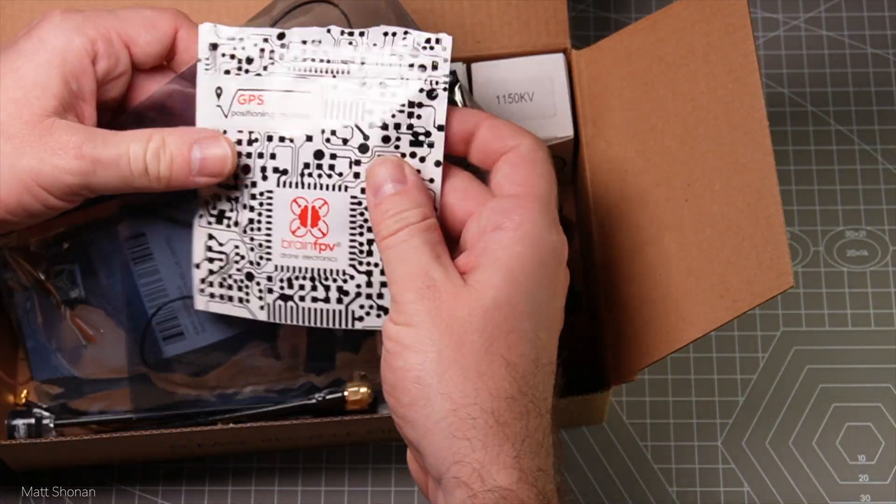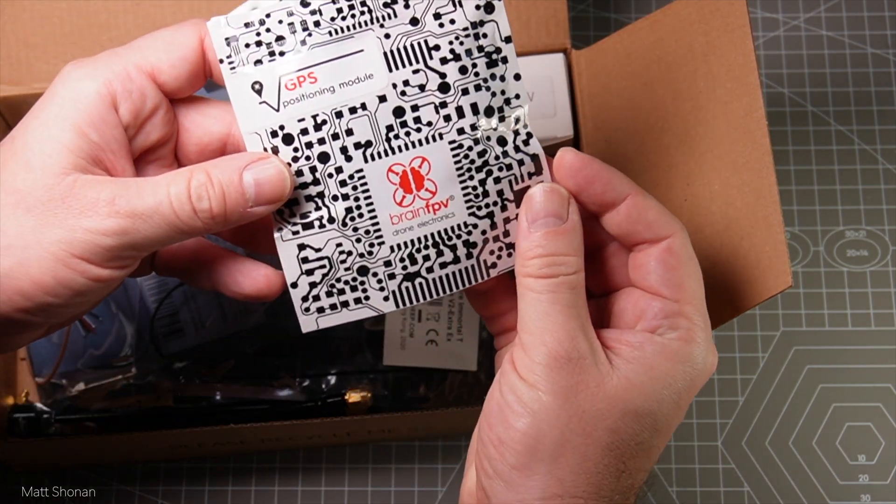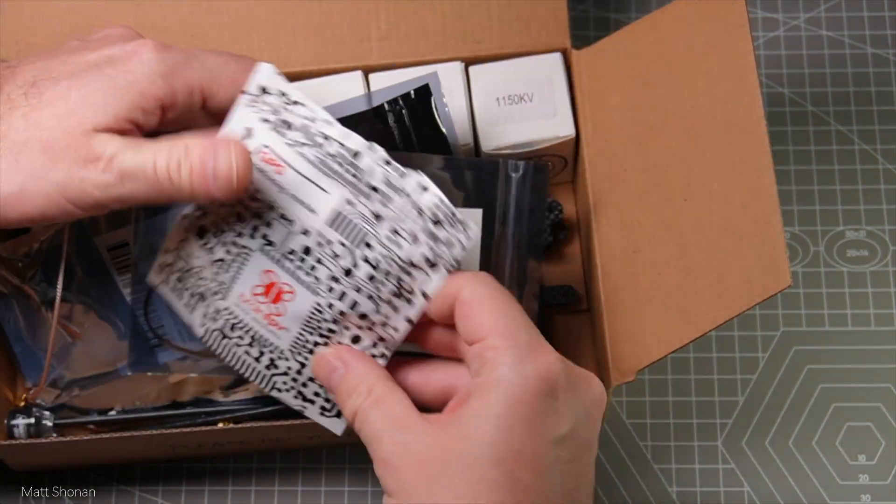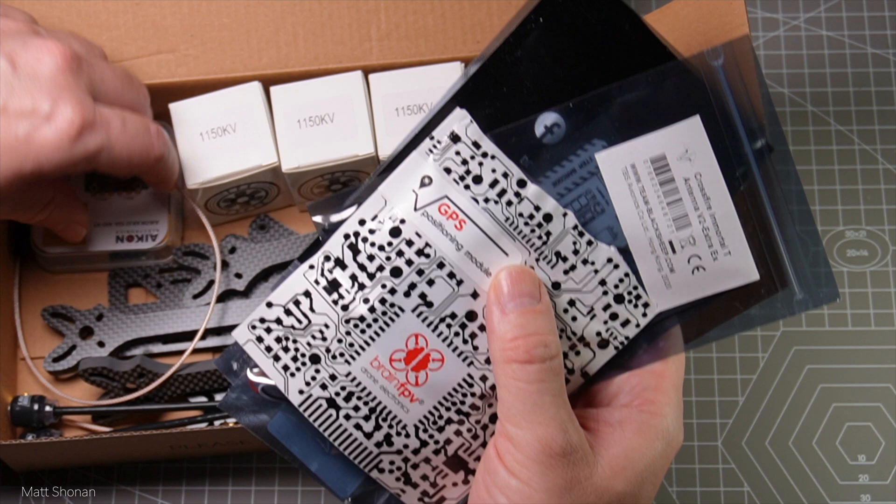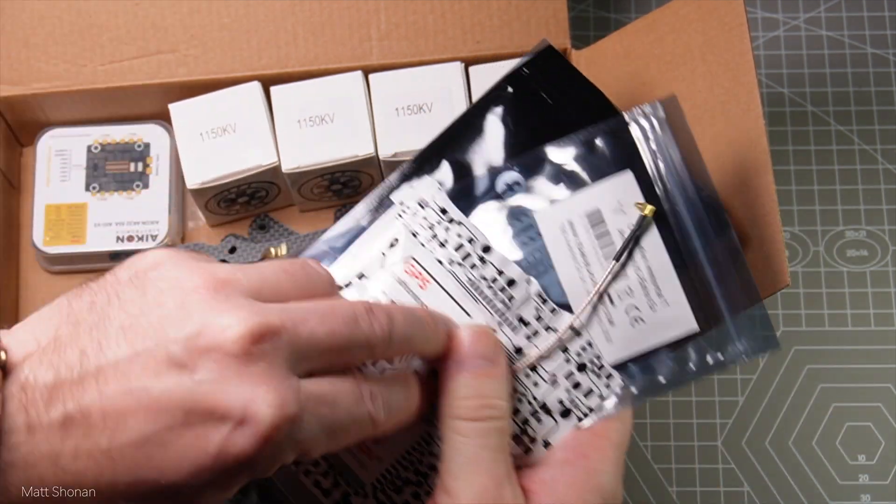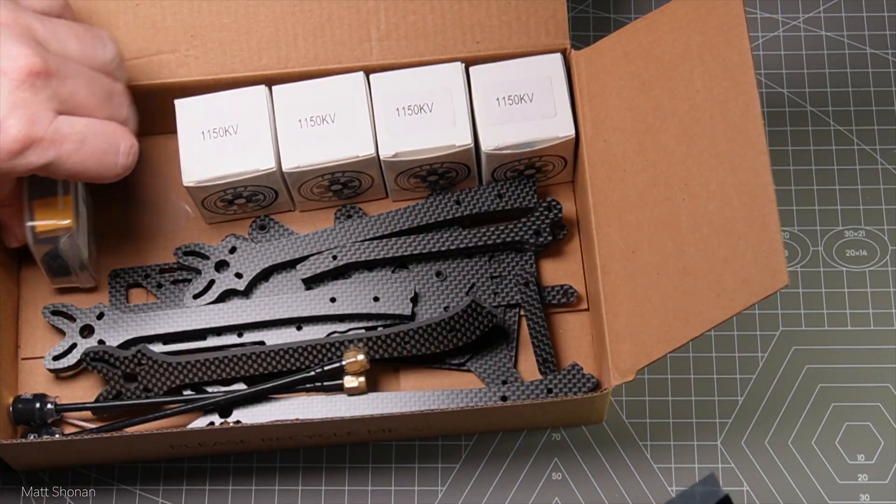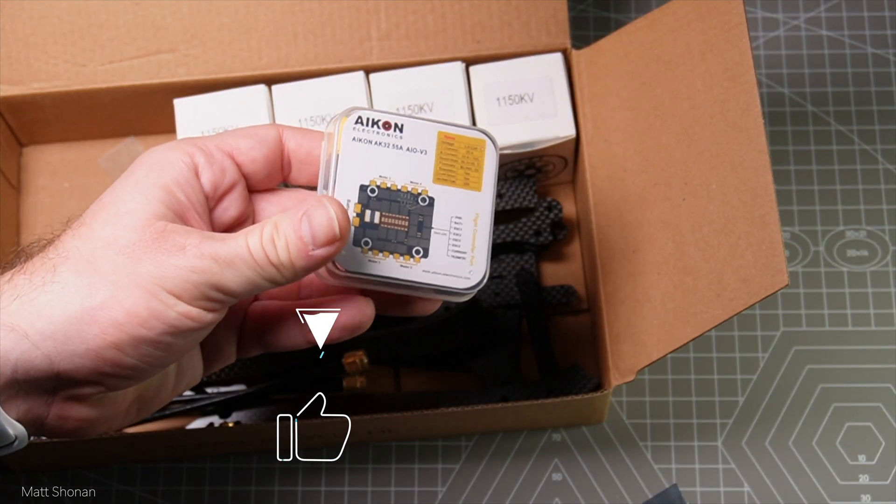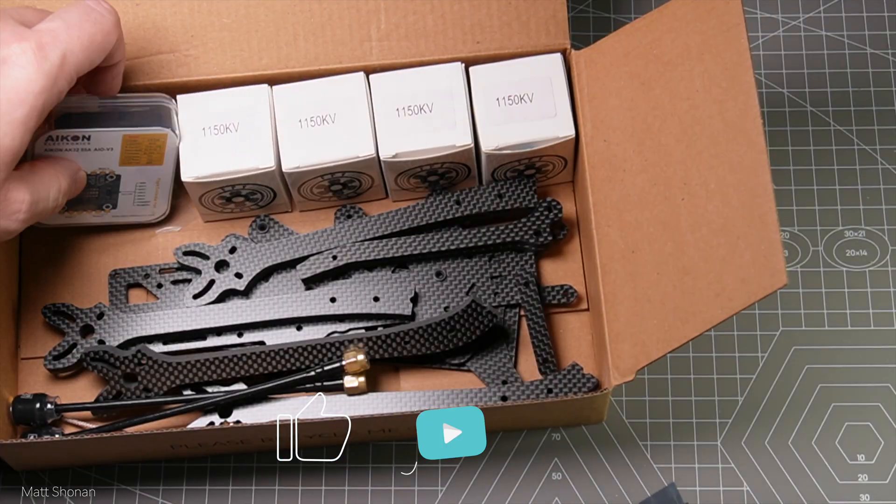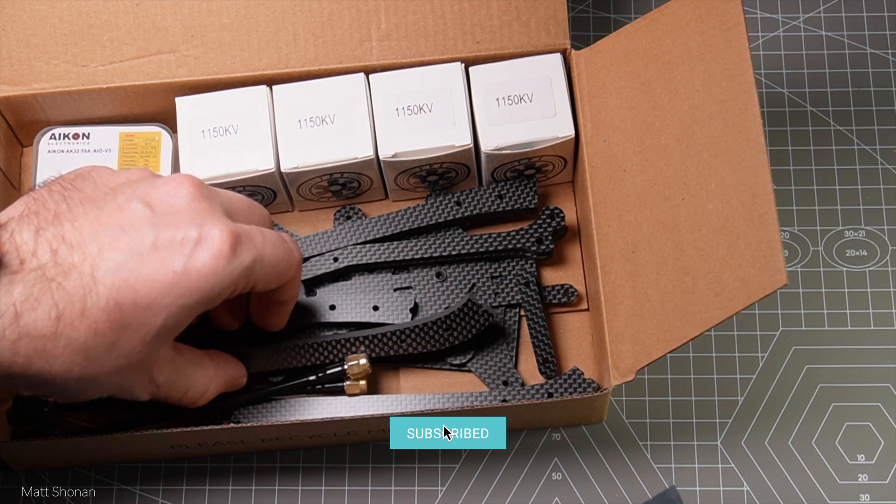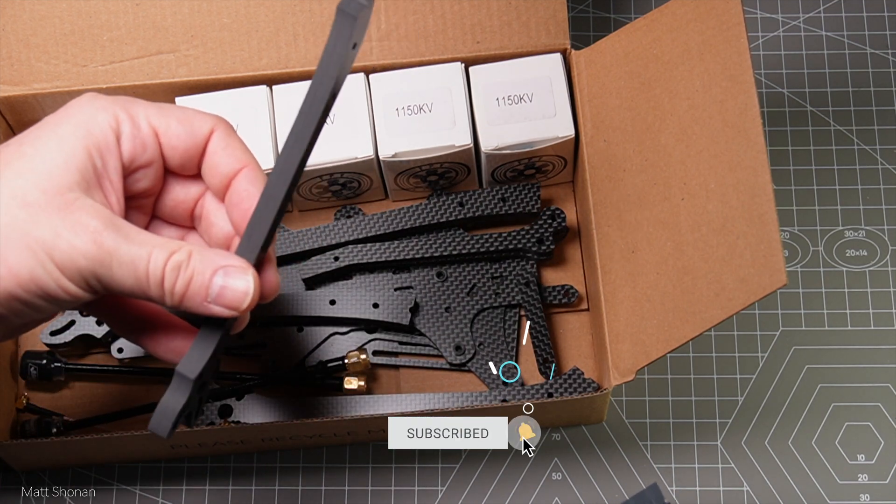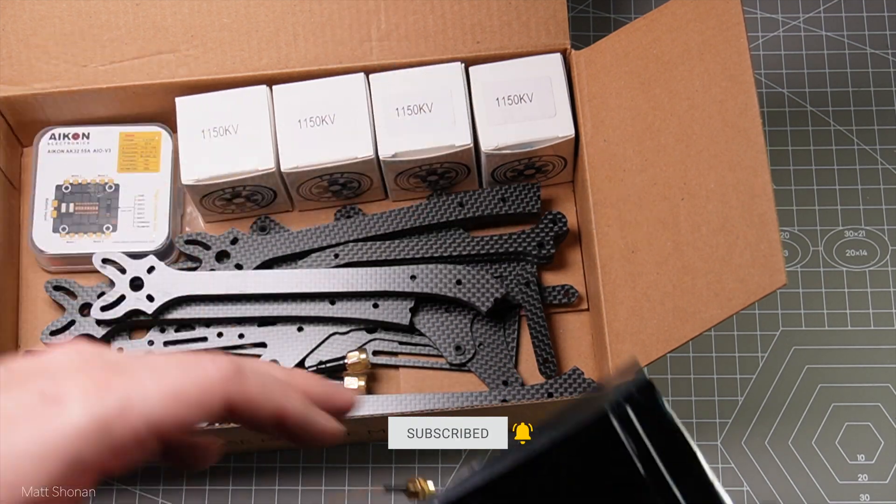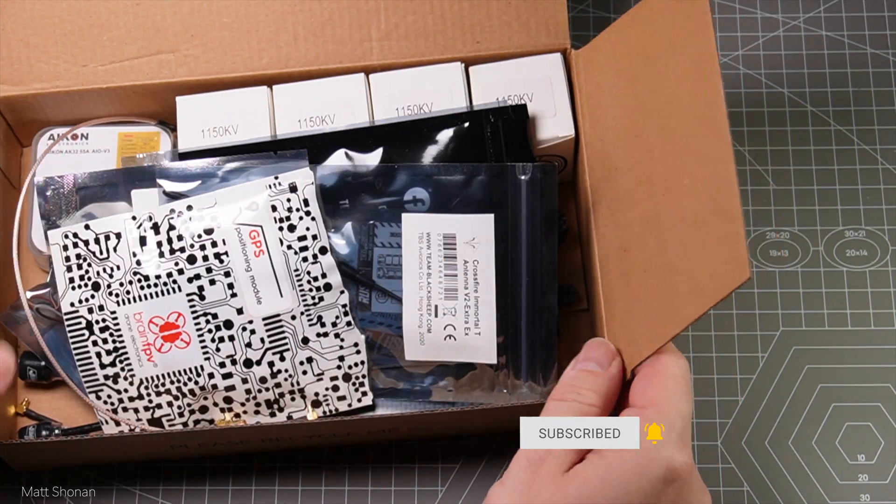Hey guys, today part 2 of my perfect long range build, the AOS Falcon 7. Last time we didn't have all the hardware so we couldn't assemble the frame. Now all the electronics arrived - motors, ESC, flight controller, all 3D printed parts, everything we need to finish the build.